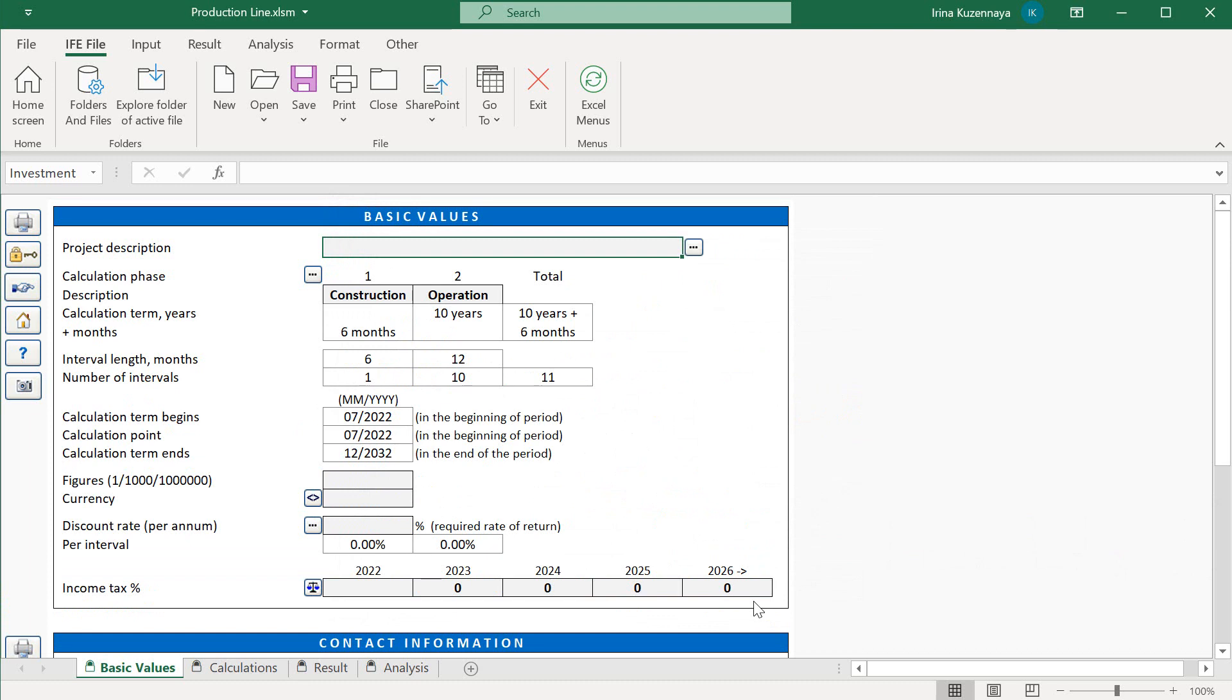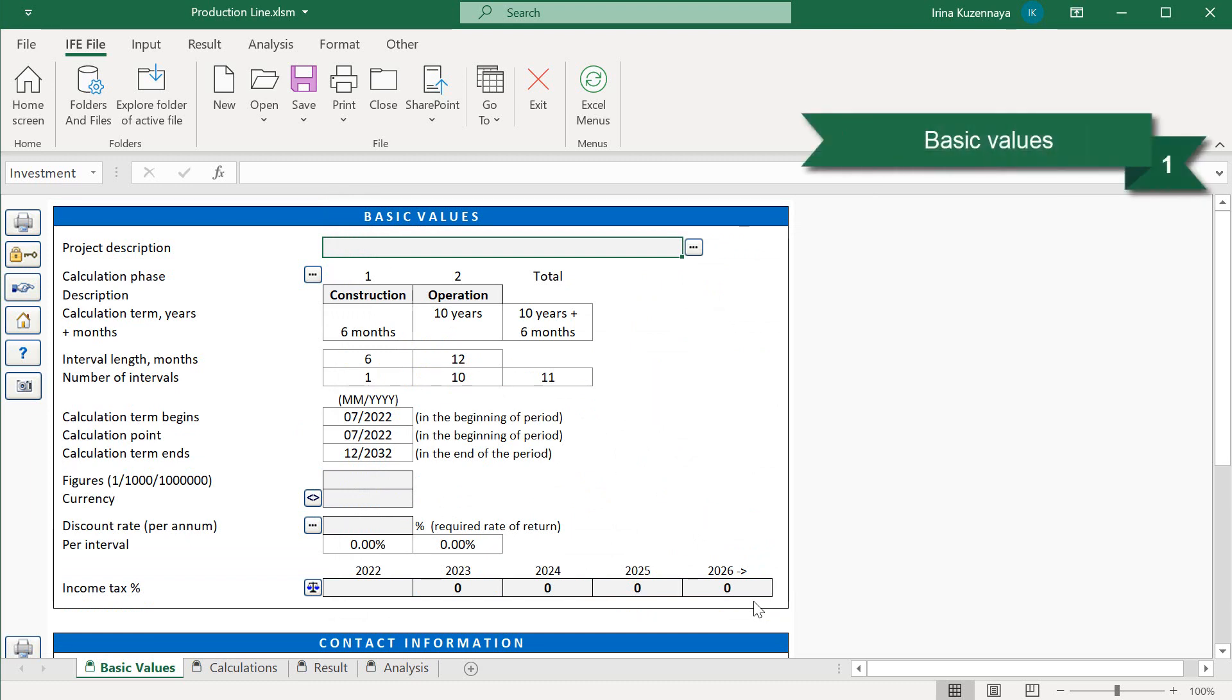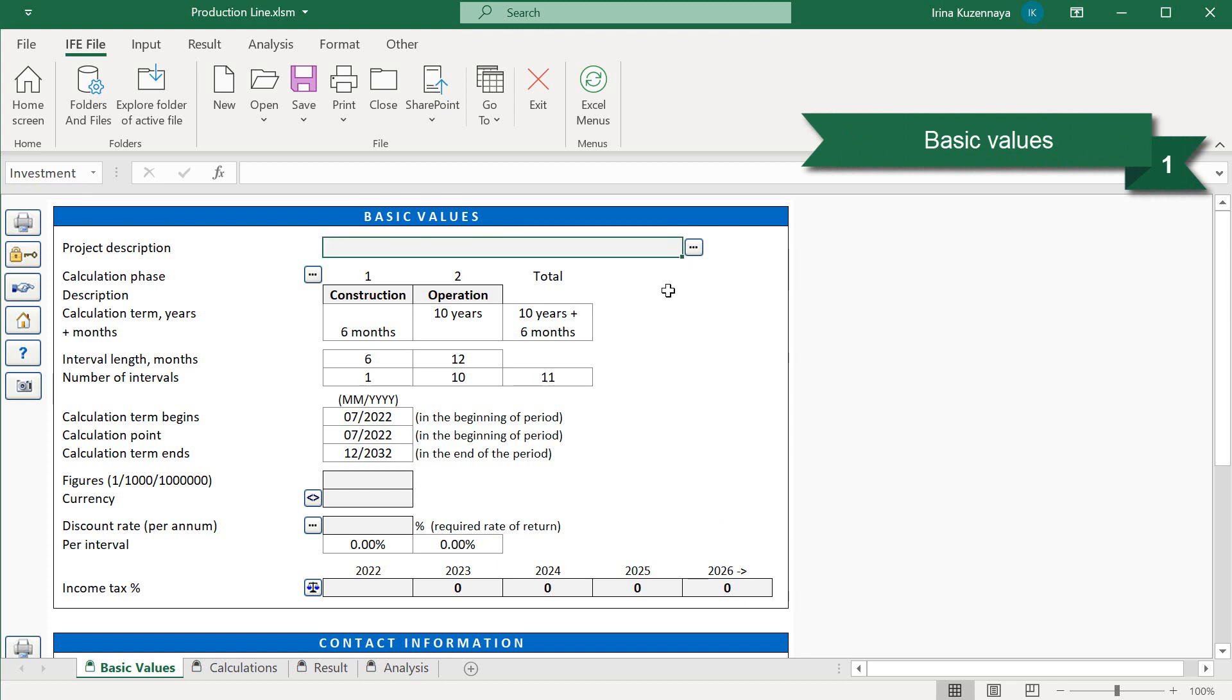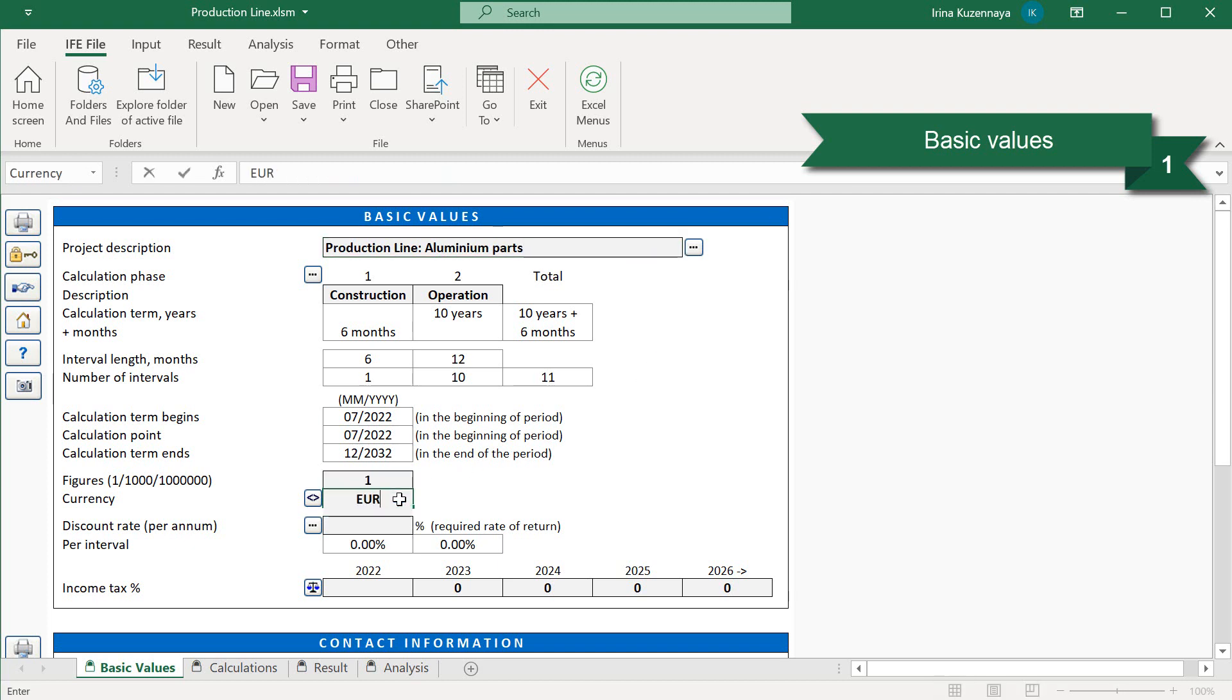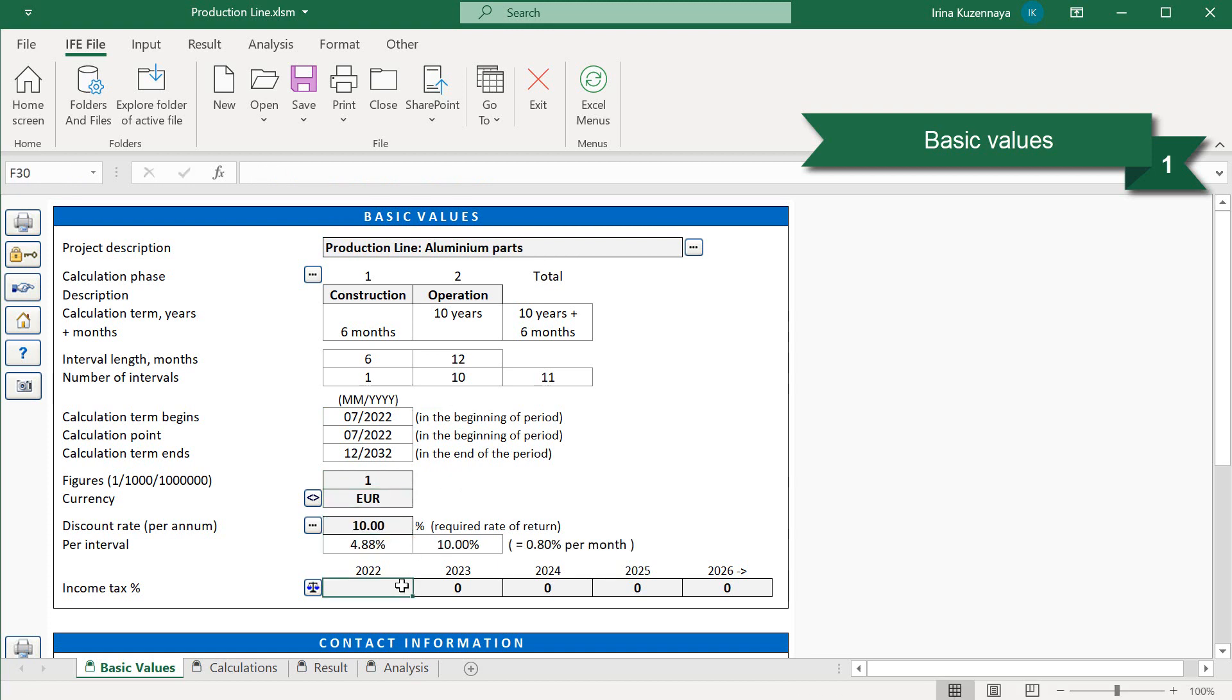Now let's fill the rest of the information required for our first section, that is called Basic Values. As you can see, there are white cells and grey cells. White ones are protected, you cannot enter any values there. However, grey cells are editable, and here you need to enter the information such as name of the project, units, currency. Let's say we expect a certain rate of return of 10%, and our income tax rate is 20%. Great, that was our first step.